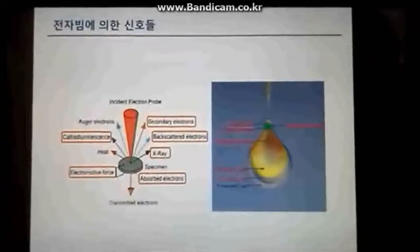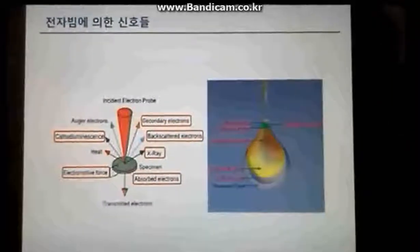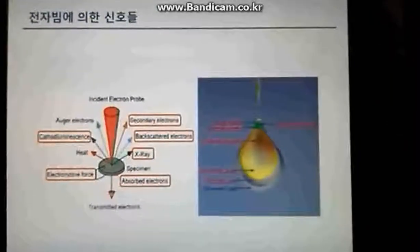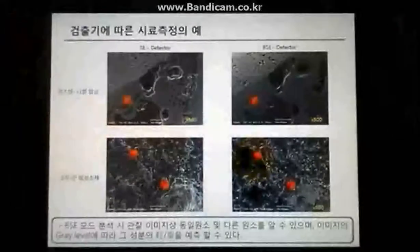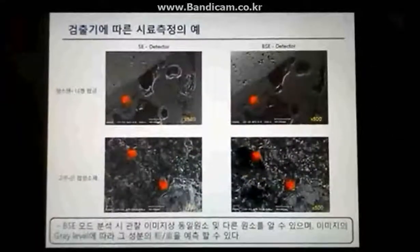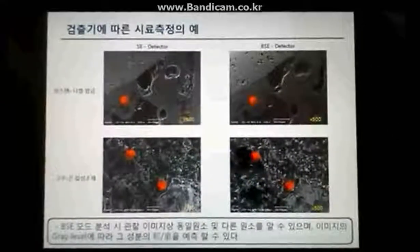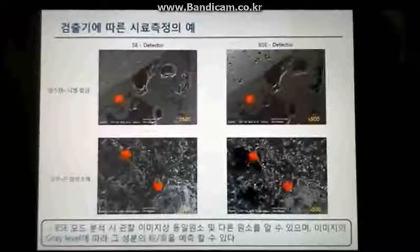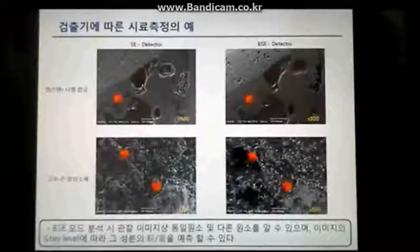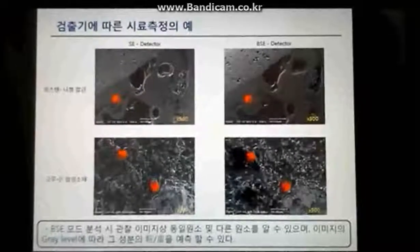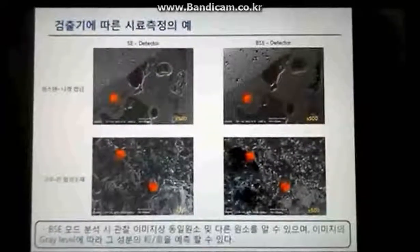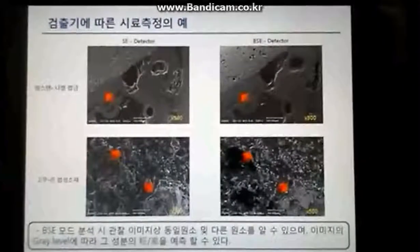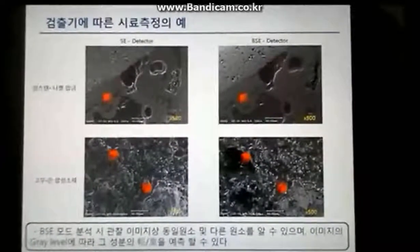When the electron beam collides with the sample, various signals occur. In an electron microscope, we collect the SE, also known as secondary electrons, to observe the image. By using secondary electrons, we can observe the basic form of the sample and its surface condition.